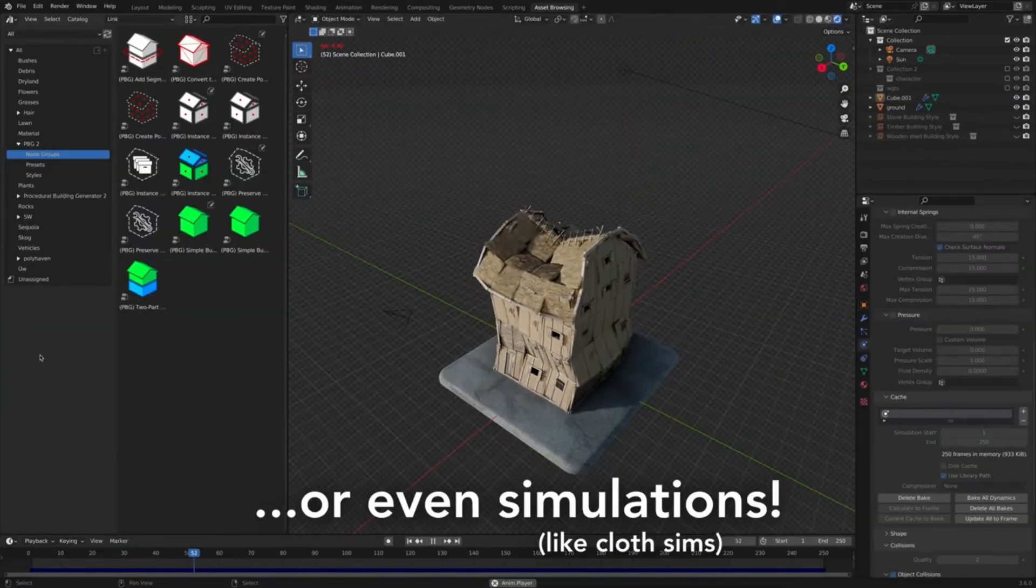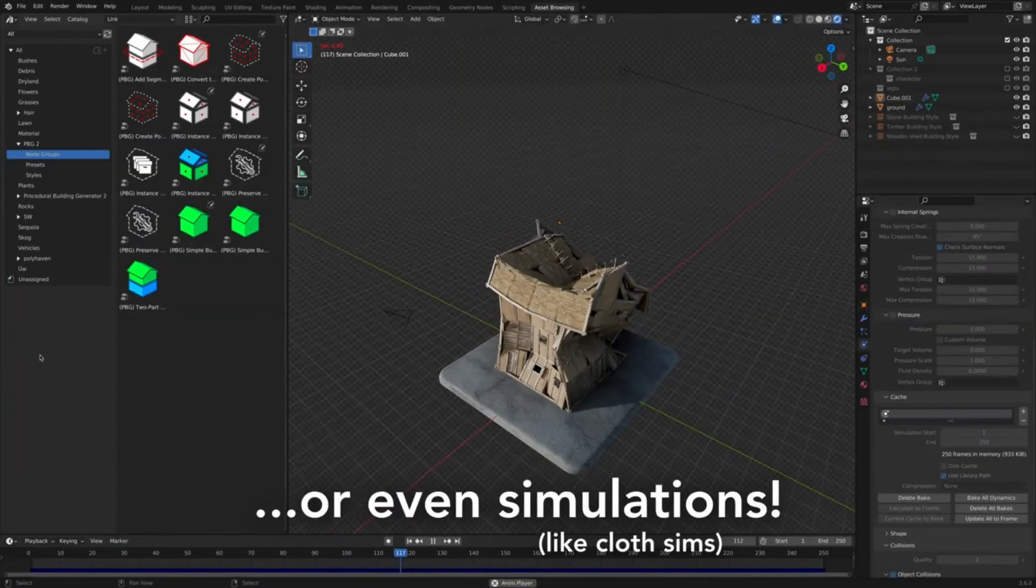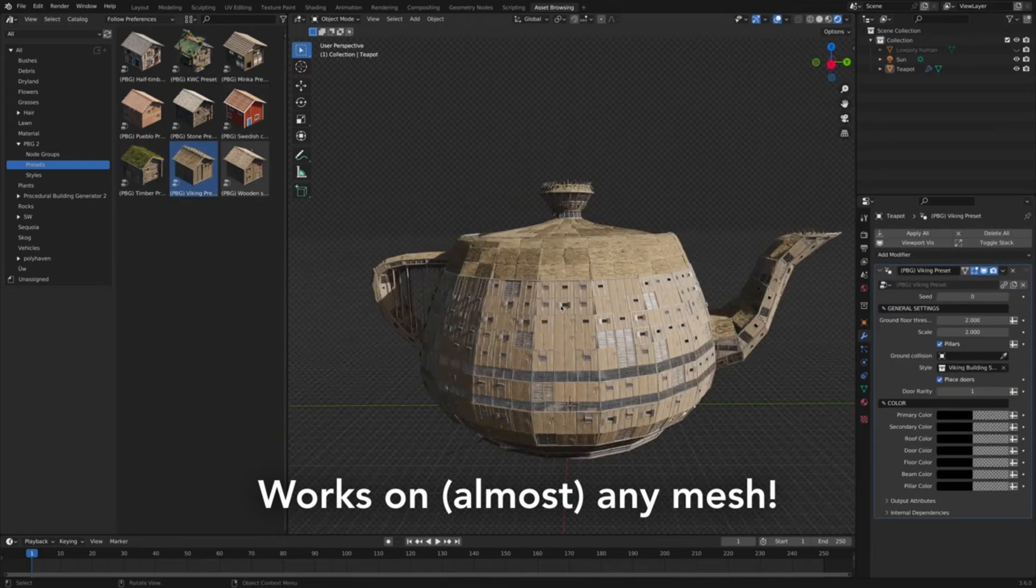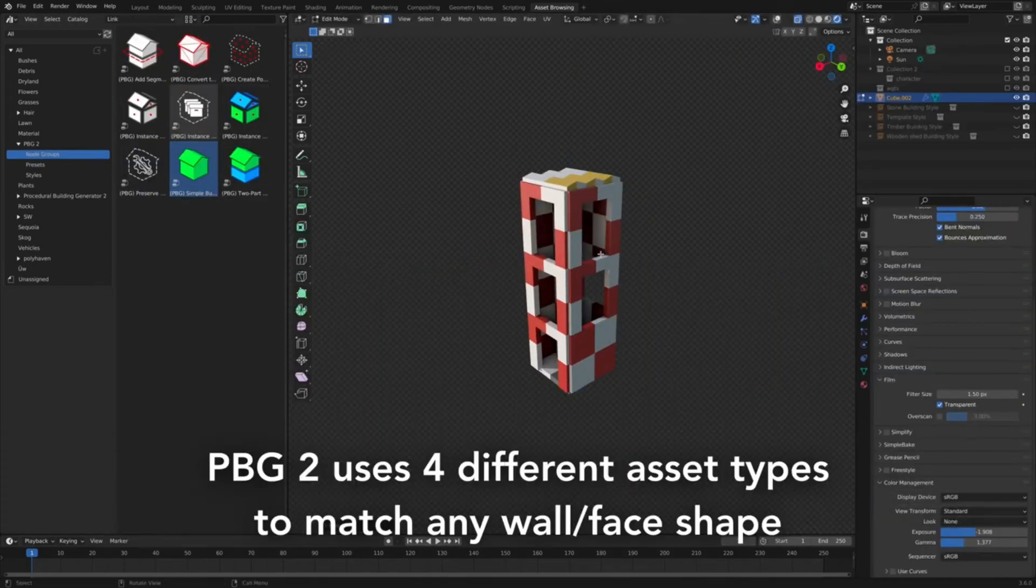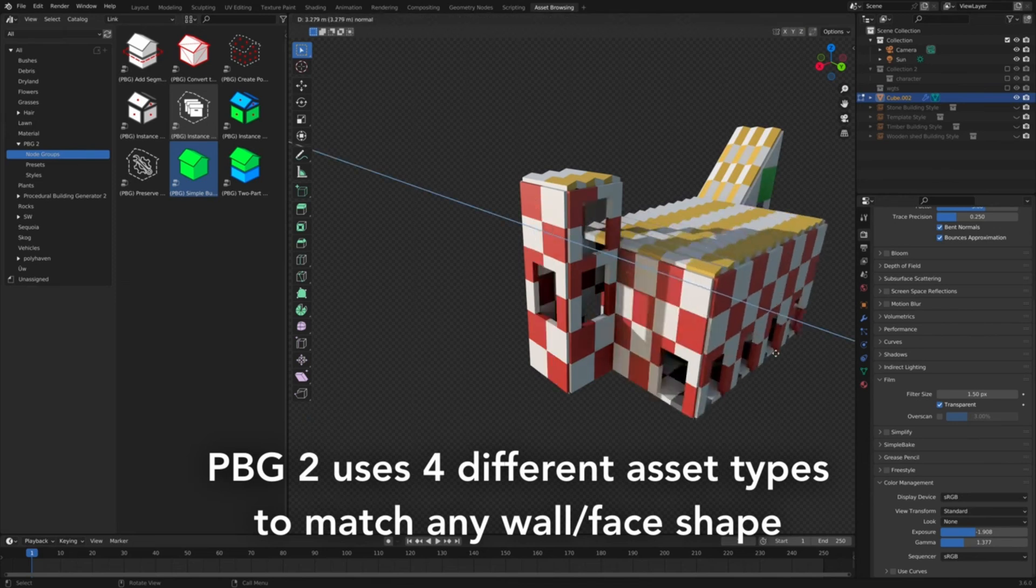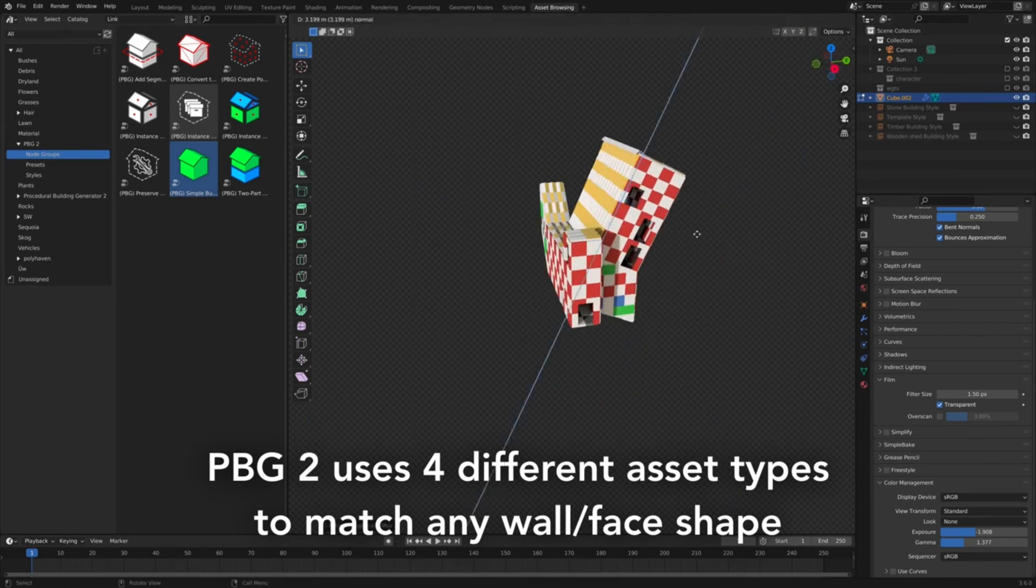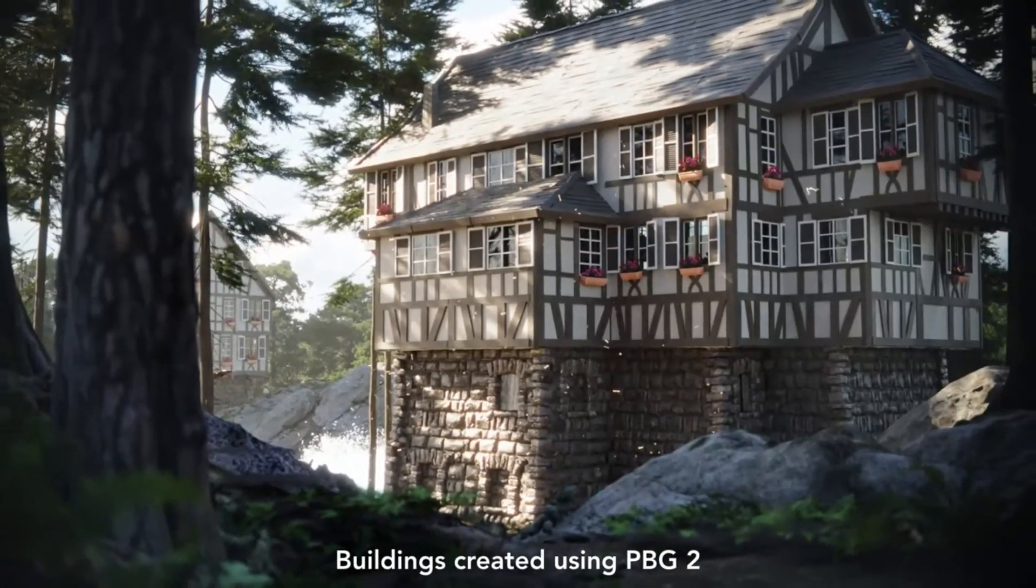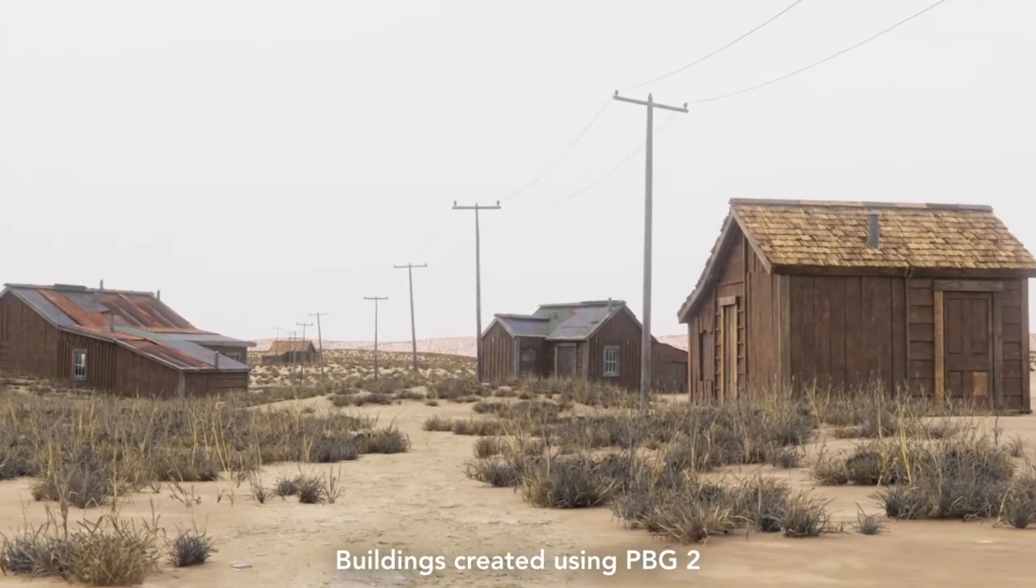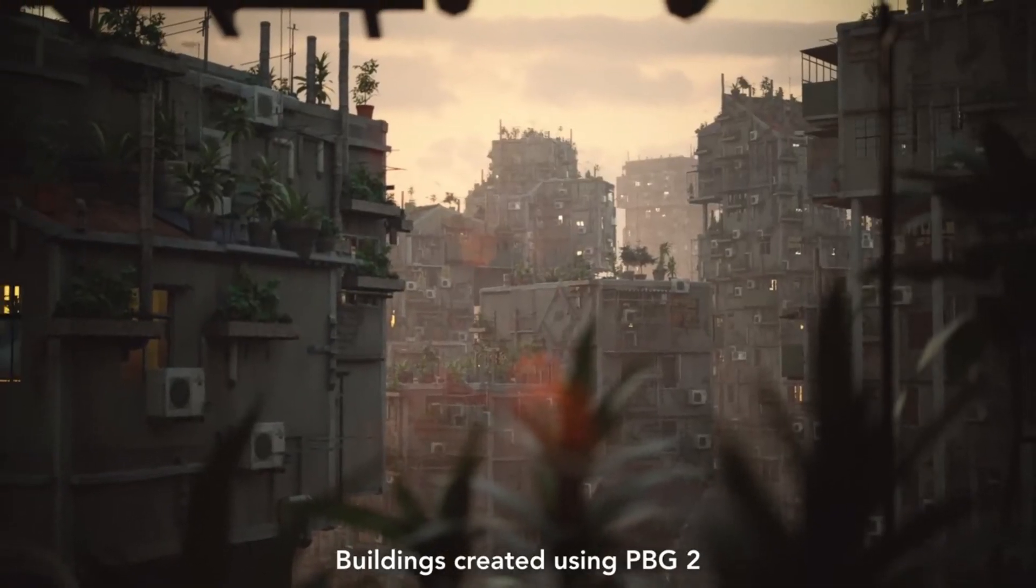The Procedural Building Generator 2 comes packed with a range of building styles that you can mix and match to create your unique architectural masterpiece. Stay tuned for our next video where we'll delve deeper into the world of 3D modeling. For now, why not give Procedural Building Generator 2 a try and let your creativity run wild. Until next time, happy building!